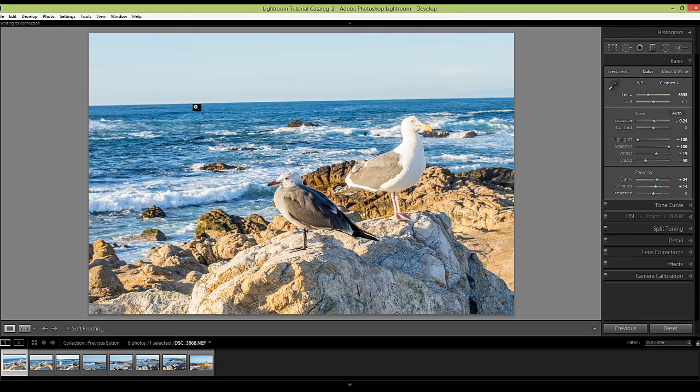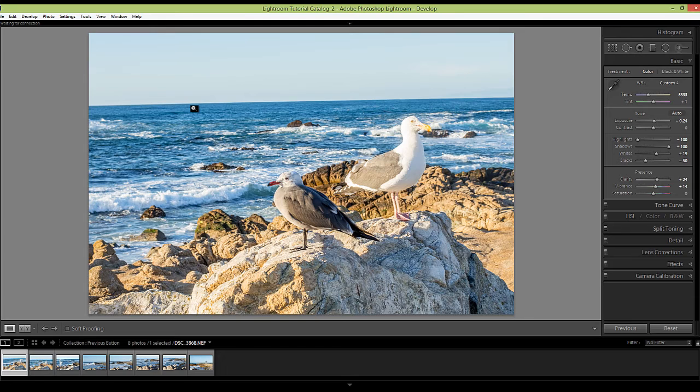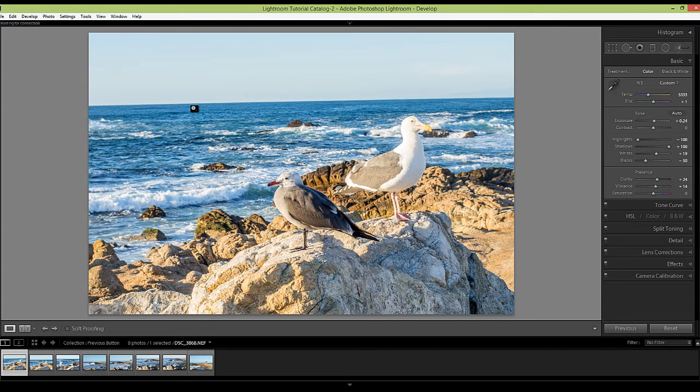Now remember the first image was crooked. So this image happened to be straight to start with. So now it made it crooked. So that is one thing that you just need to keep in mind. If you make any adjustments that might be applicable only to one image, such as straightening a horizon, applying a graduated filter or local adjustments, just remember that those same adjustments are going to be applied to your next photo when you use that previous button. So you may need to do a little bit more adjusting.